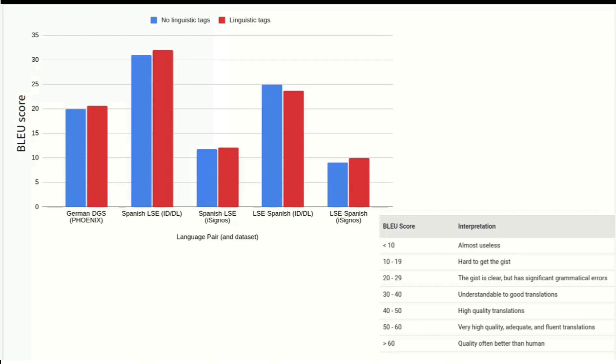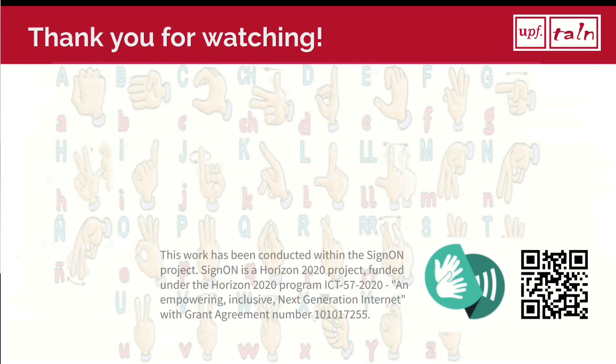We have already seen modest improvements by using these features in most text-to-gloss and gloss-to-text scenarios, and further improvements can be made with both fine-tuning and other augmentation methods. Right now, I'm continuing to conduct experiments on this data augmentation method, among others such as back-translations, as well as setting about answering my other research questions. Stay tuned. Thank you.